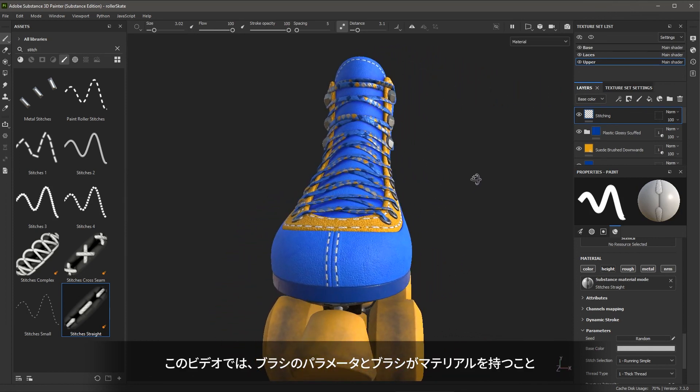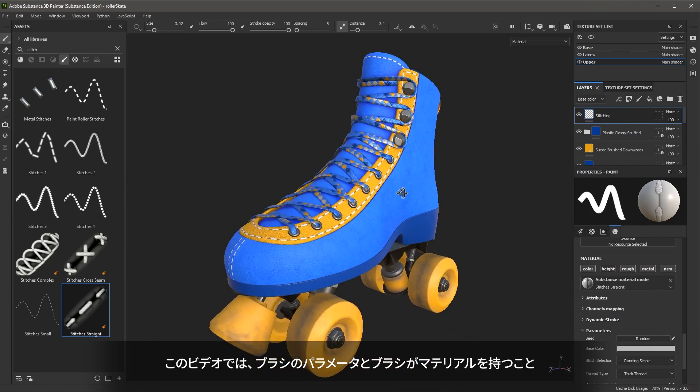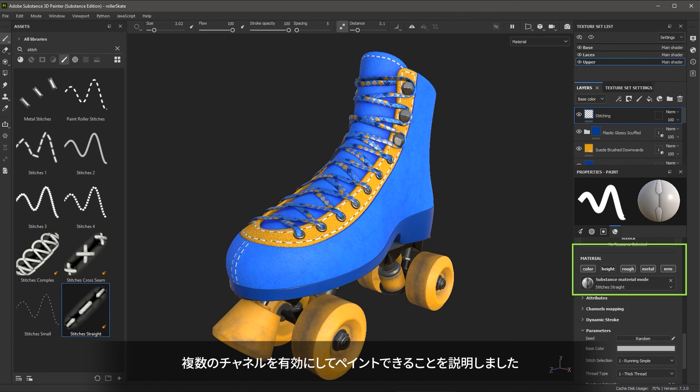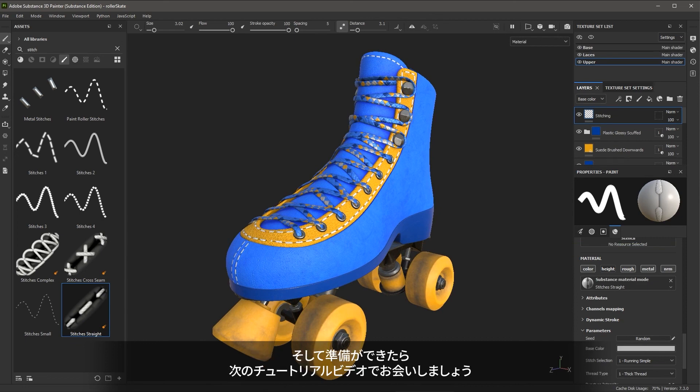In this video we discussed the brush parameters and that a brush has a material where you can enable multiple channels to paint on. Take some time to further paint on the boot and experiment with this stitching tool. When you're ready, join me in the next video.